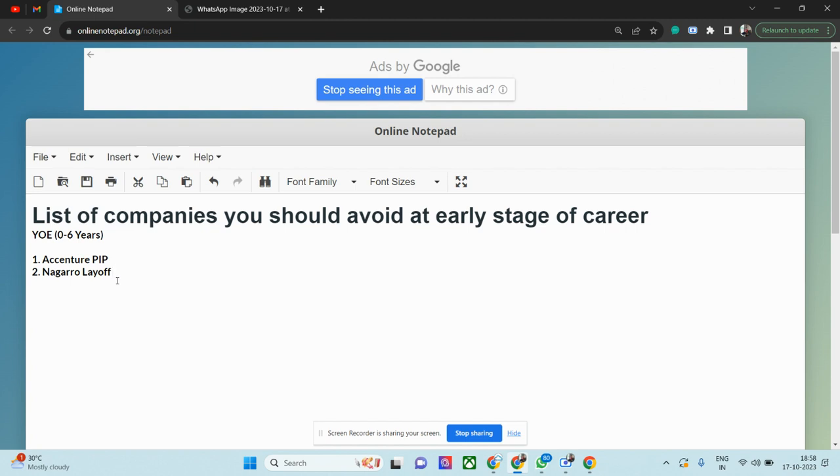Try to get into a project, do not get into an internal project. One more thing—in Accenture, Bangalore location is very good in terms of projects. Similarly, you need to identify which location is good. Bangalore, Hyderabad, Chennai, Gurgaon, and even Pune—these few locations are really good.